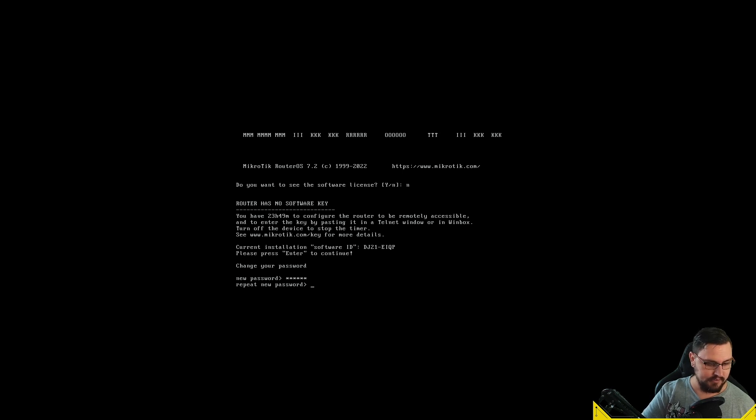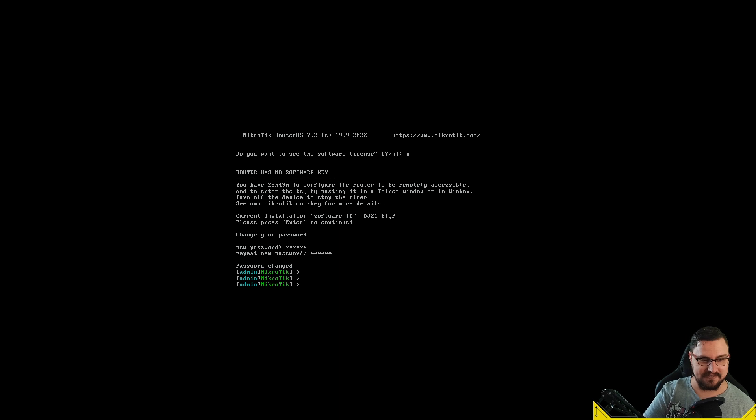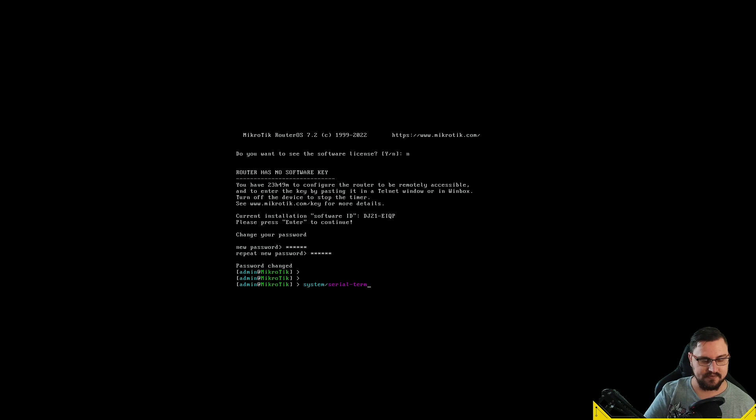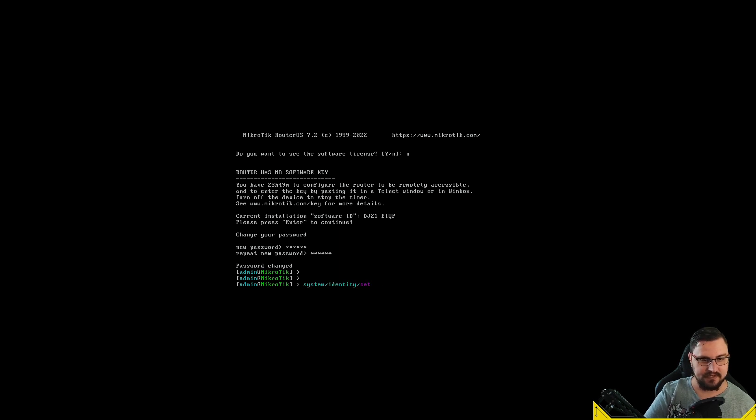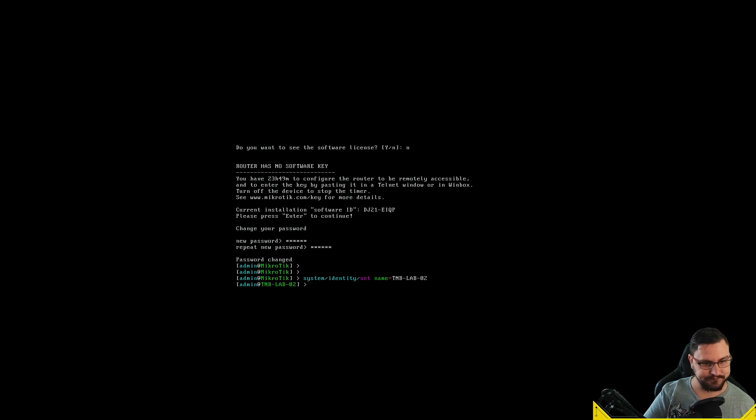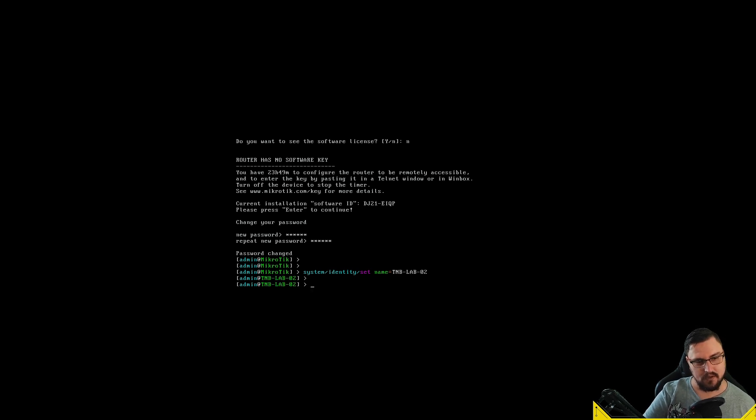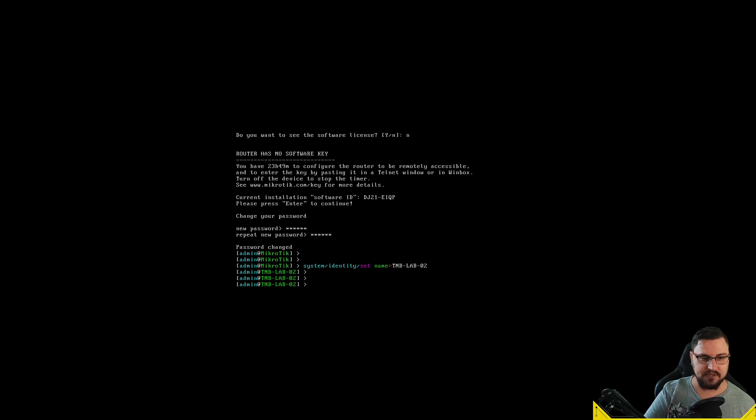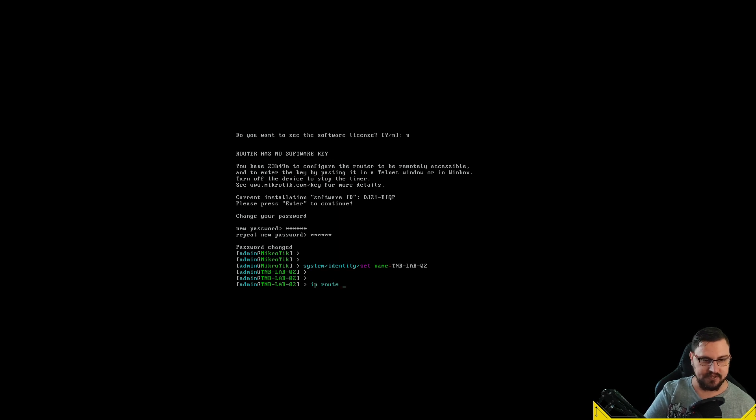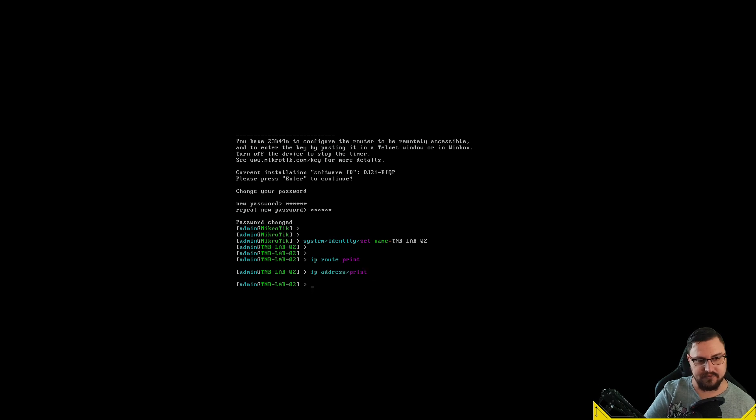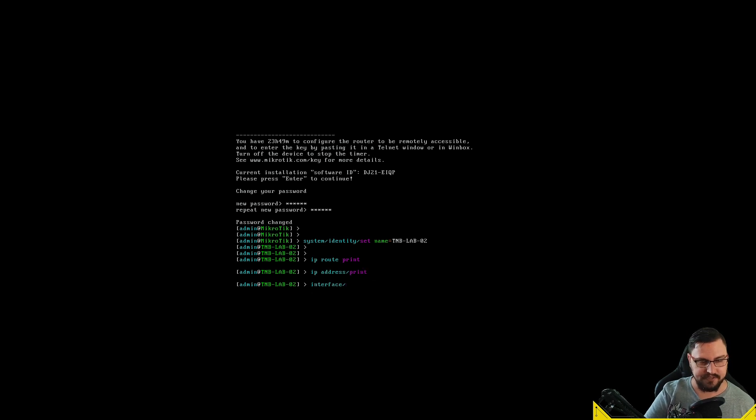Make sure if you run this, you have some form of available license on your MikroTik account or request a license from MikroTik. It's like 20 USD for one of these licenses and then you can spin up a MikroTik like this. What's important is the software ID—you can see a software ID DJ21-EIQP. That software ID I'm actually going to use on my MikroTik account page to license this device.